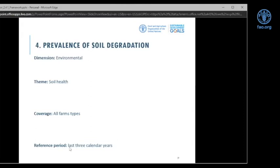FAO and the Intergovernmental Technical Panel on Soils have identified ten major threats to soil health: soil erosion, soil organic carbon losses, nutrient imbalances, acidification, contamination, waterlogging, compaction, soil sealing, salinization, and loss of biodiversity. To properly assess soil health, all ten threats need to be considered. However, within the context of SDG 2.4.1, after discussion with thematic experts and statisticians, we narrowed these down to four that are more universal in nature and applicable across the globe.